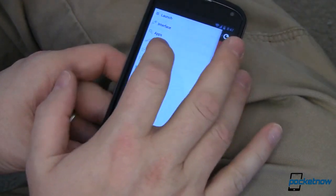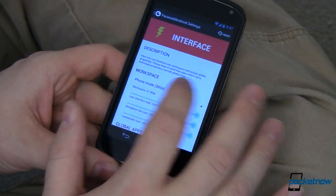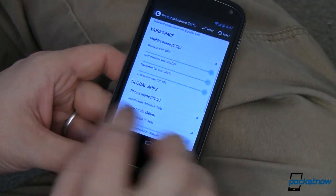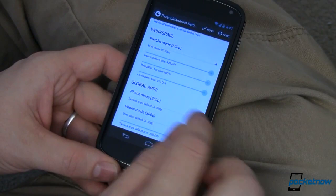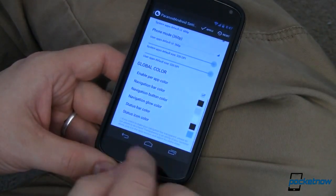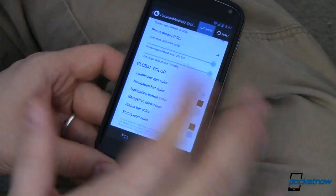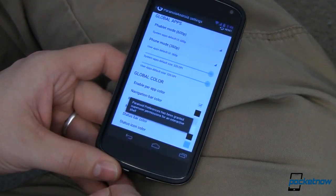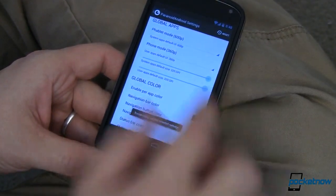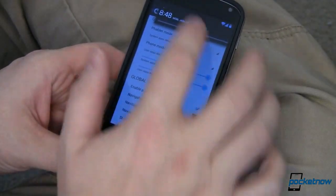It's something that they call hybrid mode. Let's go ahead and take a look at phablet mode. Over here in global apps, let's also use phablet mode for them. Phablet of course is a half phone, half tablet. It takes just a second for the changes to apply, and you can see I still have essentially the same thing there.